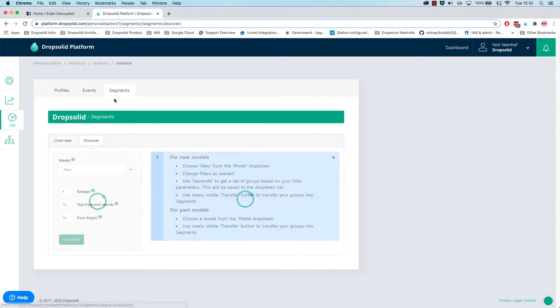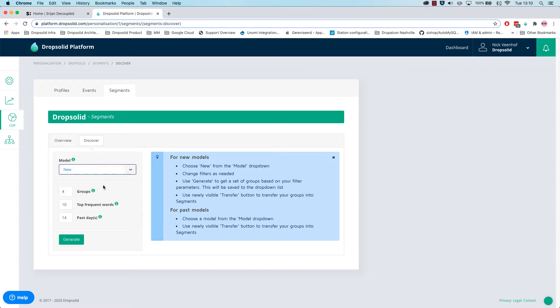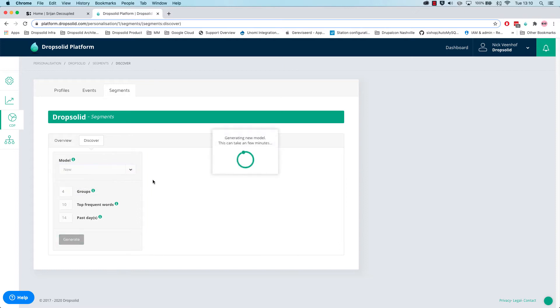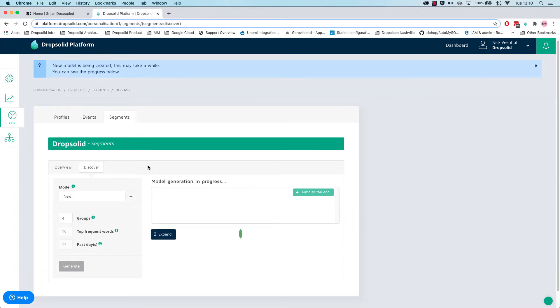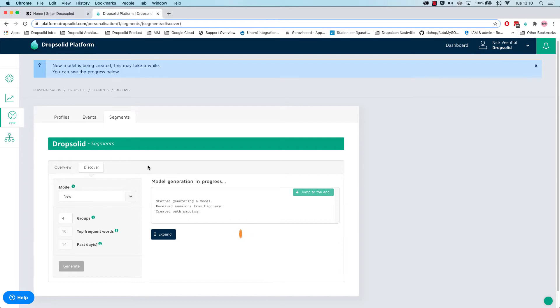And I'll let it run here. And so we generate our four segments based on an algorithm that was funded by the Flemish government that we're productizing.